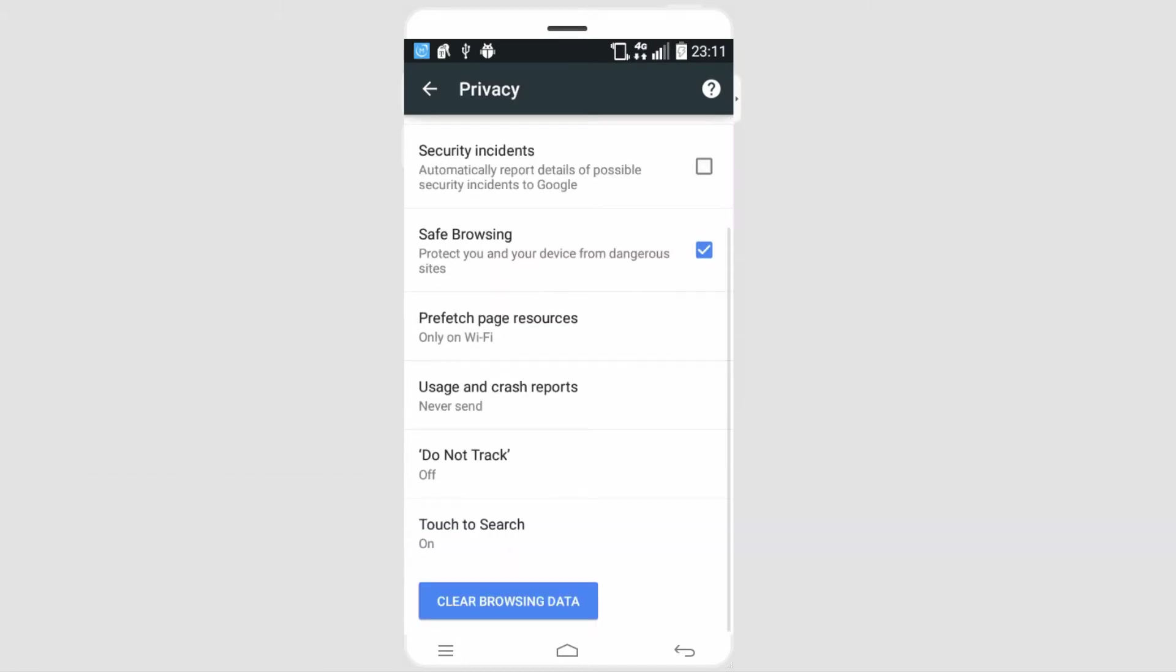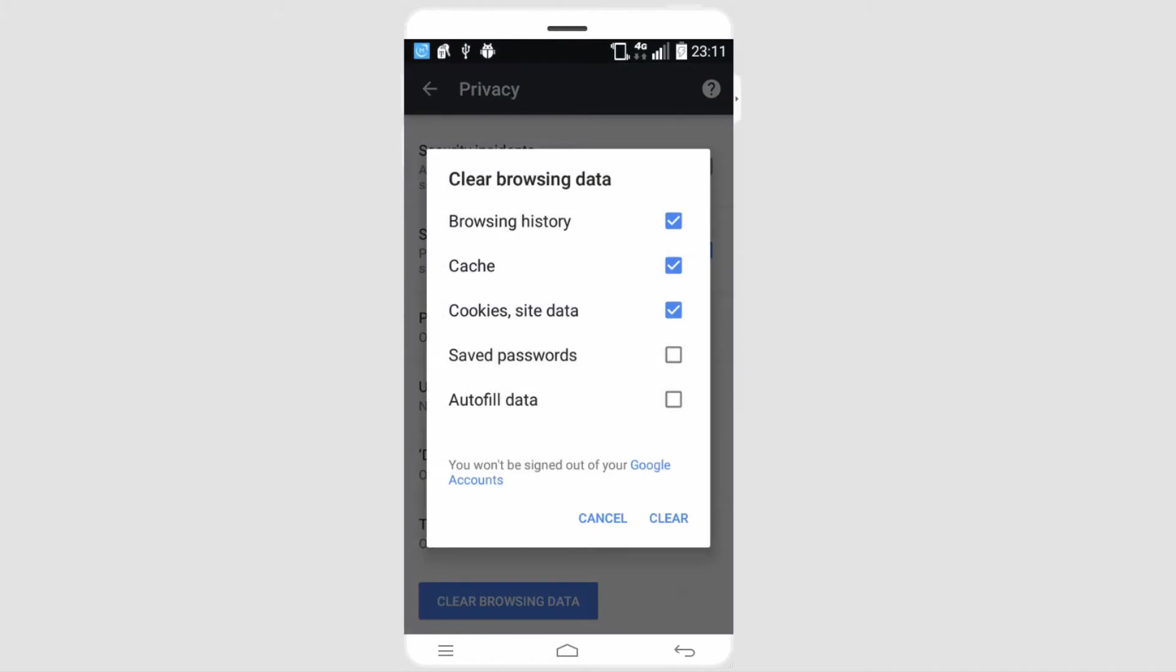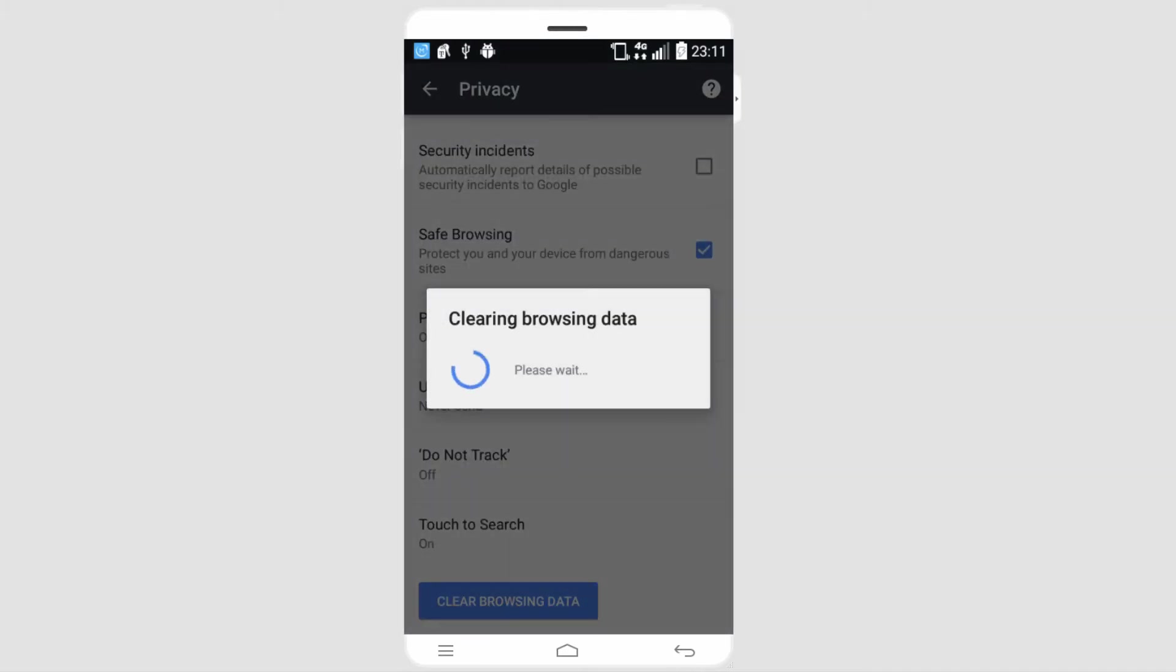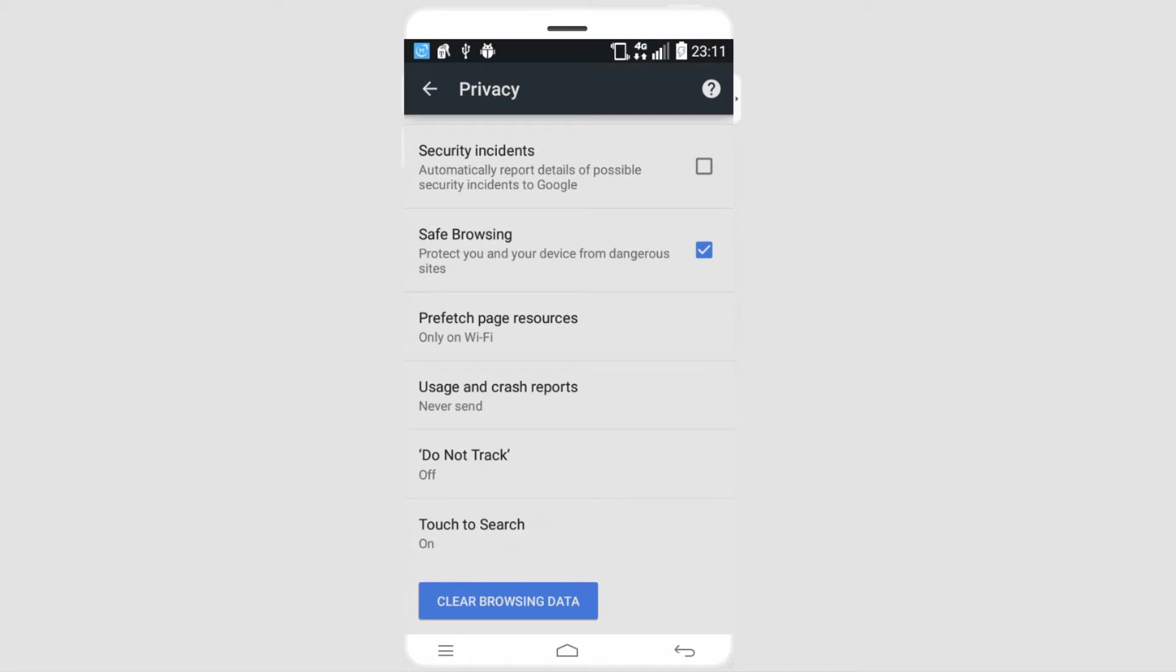And if we go down to the bottom, we can see clear browsing data. If we click on that, we can clear it, and then all of our Chrome history will be deleted, including anything you selected on that list, such as cache, etc.